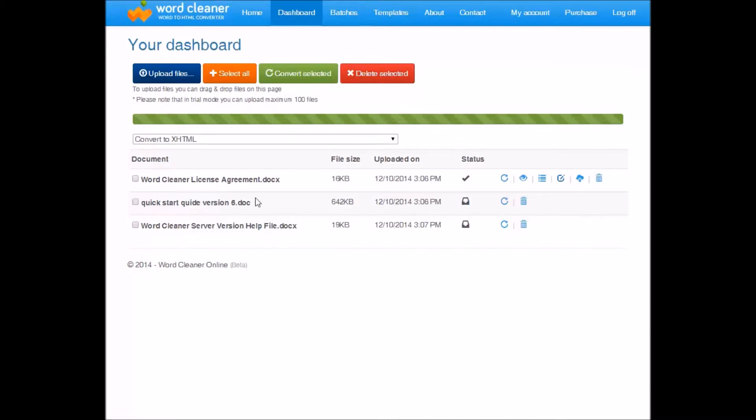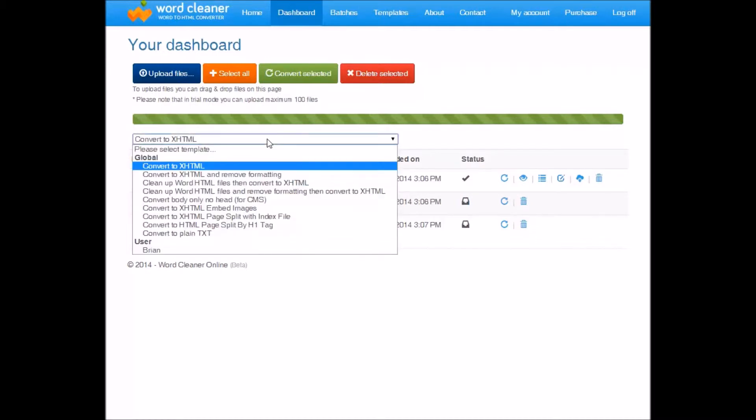So as you can see, the process is pretty straightforward. Up here, you will notice this is where you can select the template to use for conversion. We ship WordCleaner with lots of templates built in which should cover most needs.